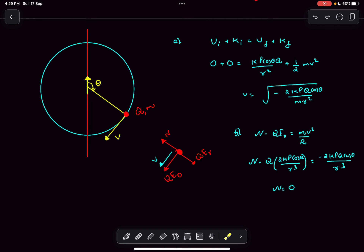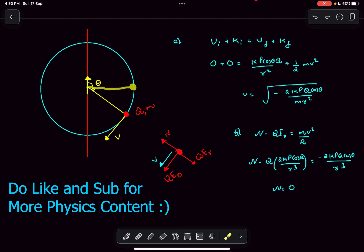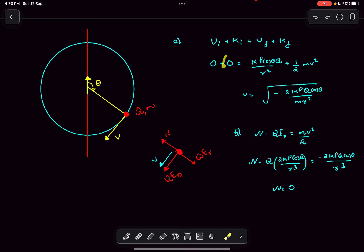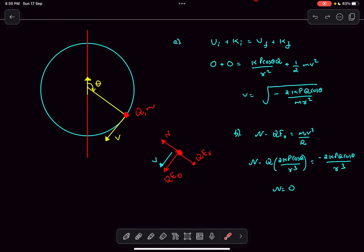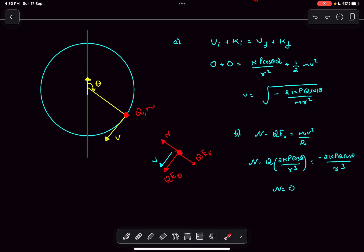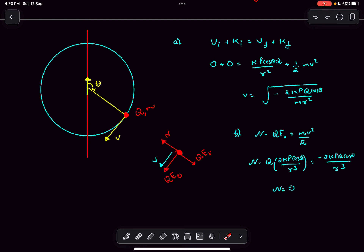Now we apply energy conservation. Initially the charged particle was at the equatorial position relative to the dipole, which is our reference, so its potential energy is zero. The charge had no initial speed, so kinetic energy is also zero. Finally, the charged particle makes an angle theta with the dipole axis, so the potential at that point due to the dipole is kp cosθ divided by r², and multiplying by the charge gives the potential energy. With final velocity v, the kinetic energy is ½mv².